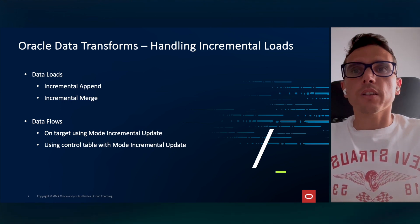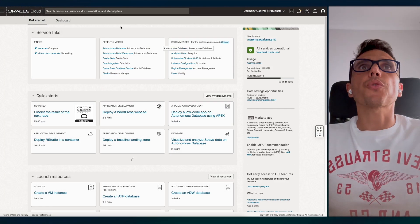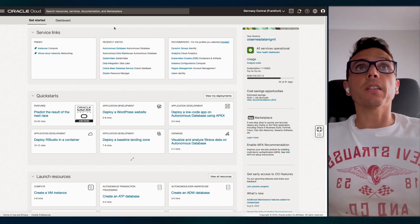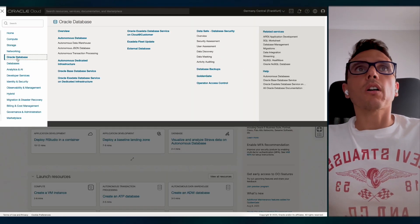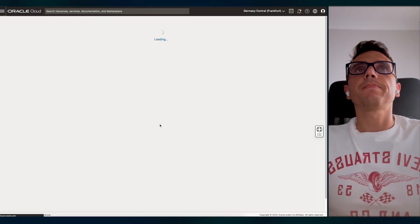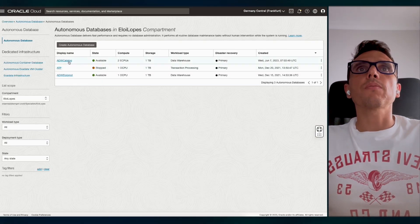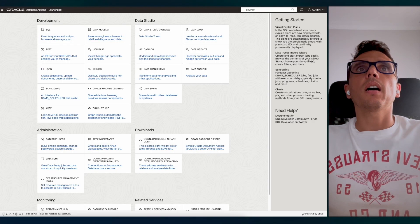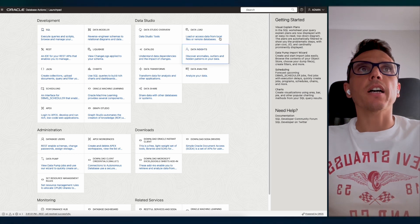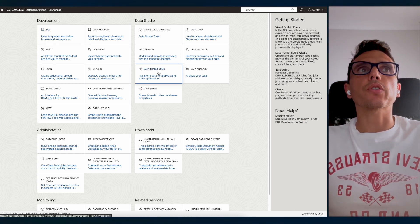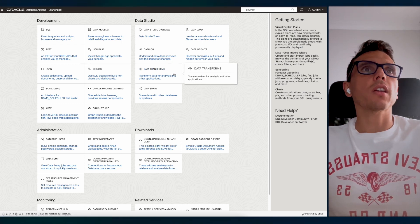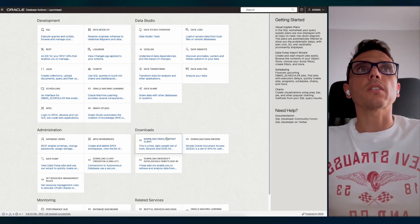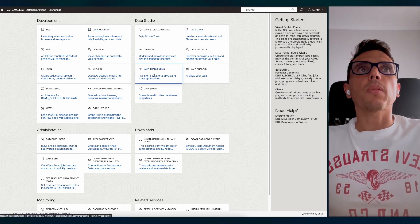Let's move on to the demonstration. Here's the Oracle Cloud homepage. To find Oracle Data Transforms, you need to go to Oracle Autonomous Database. I have my instance here — I'm just picking the one I'm currently using. You go to Database Actions, and under Data Studio, you have Data Transforms. There are also many other options there, but in this case we're talking about Data Transforms.